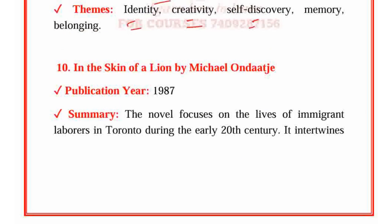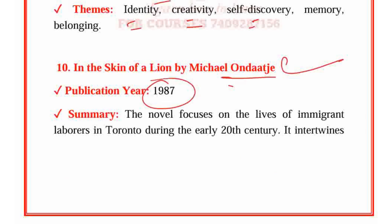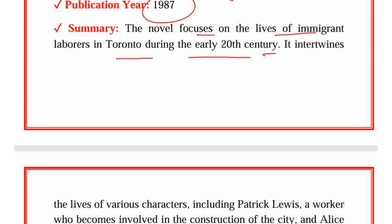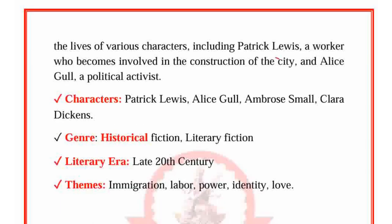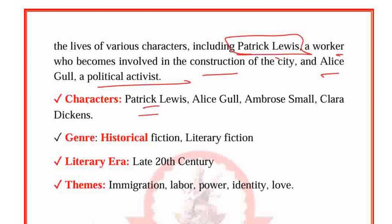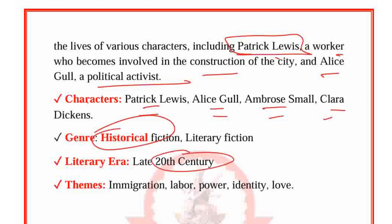In the Skin of a Lion by Michael Ondaatje — a very important writer in Canadian English literature — published in 1987. The novel focuses on the lives of immigrant laborers in Toronto during the early 20th century. It intertwines the lives of various characters including Patrick Lewis, a worker who becomes involved in the construction of the city, and Alice Girl, a political activist. Characters: Patrick Lewis, Alice Girl, Ambrose Small and Clara Dickens. Genre: Historical fiction. Period: Late 20th century. Themes: Immigration, Labor, Power, Identity and Love.